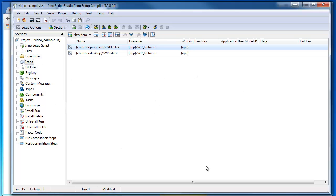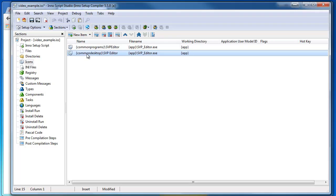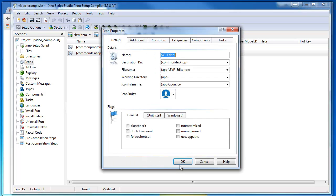Under Icons, here's where I set up where I want my program icons. I have one under Common Desktop, for example. It's going to run this executable—it creates a shortcut to that executable and puts it on the desktop.